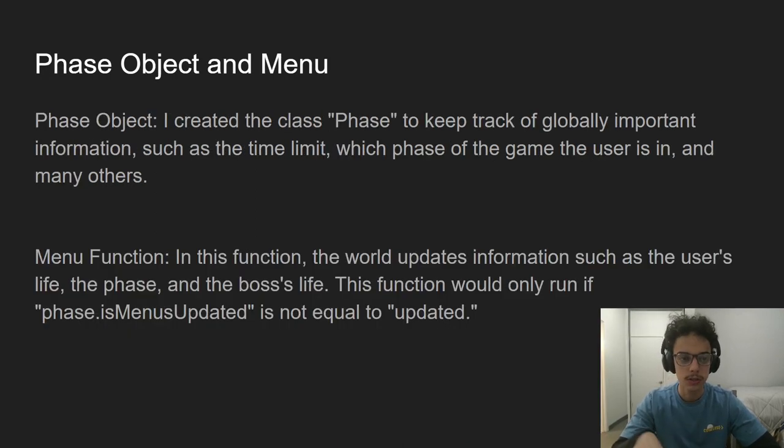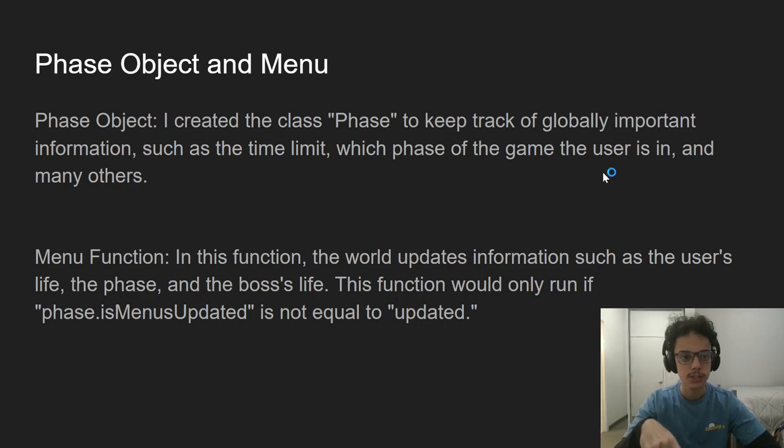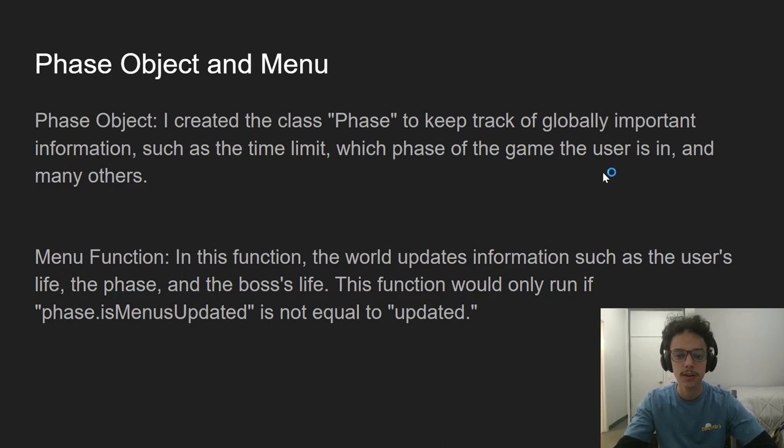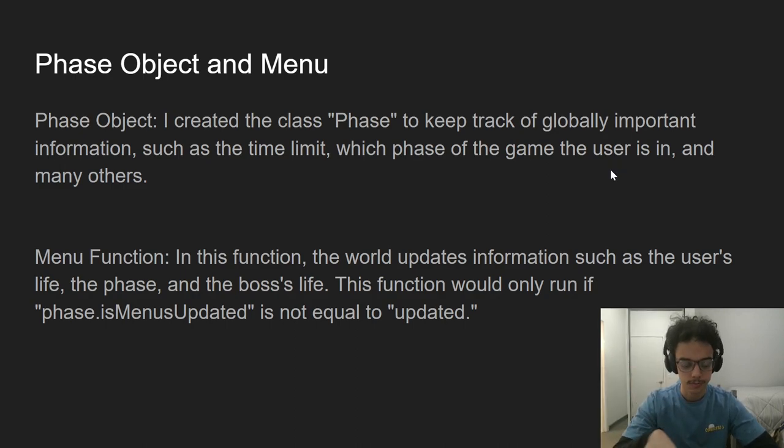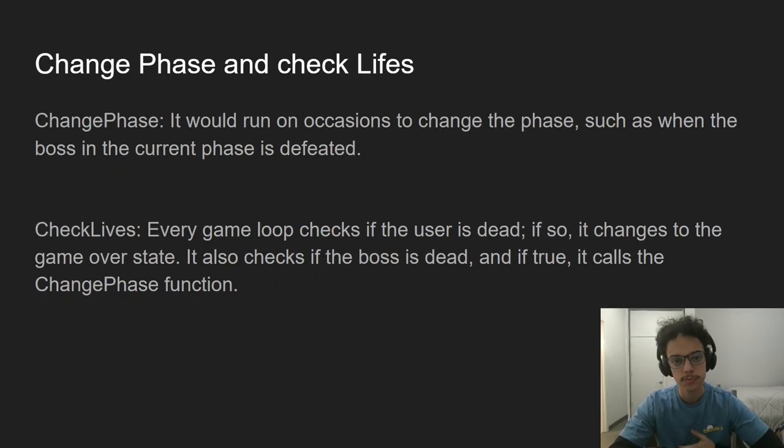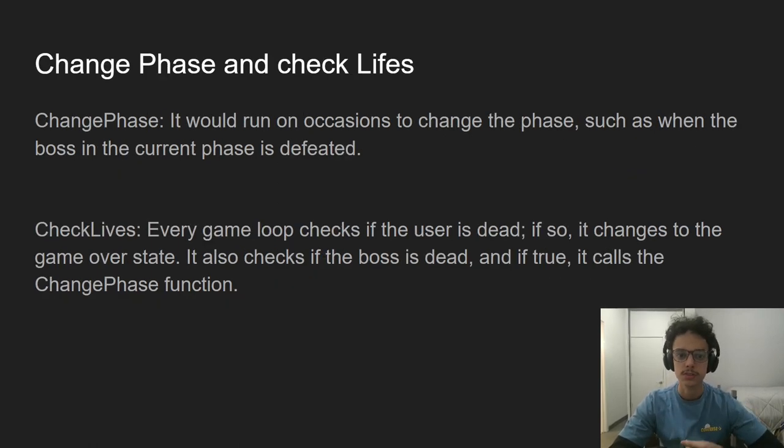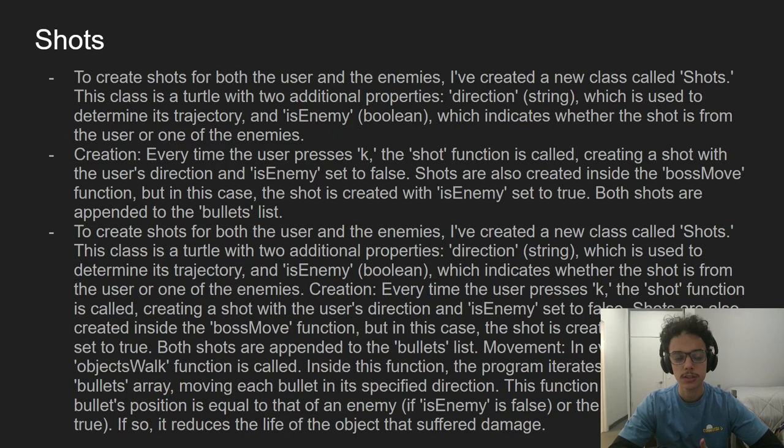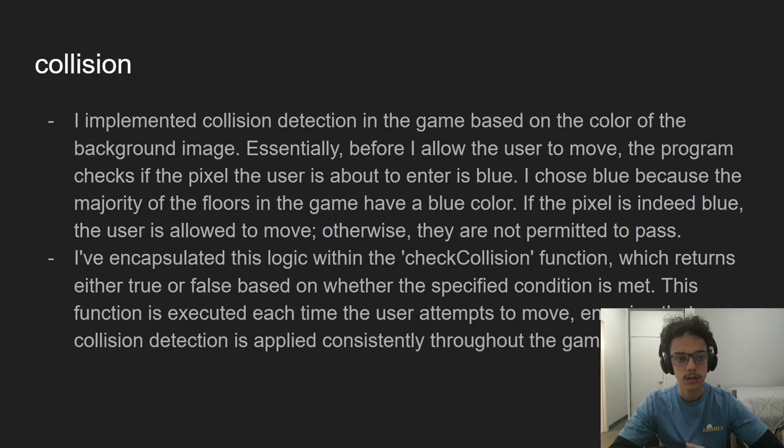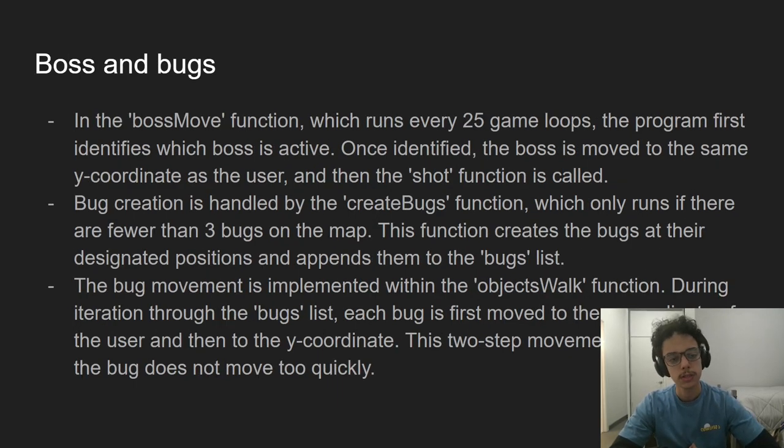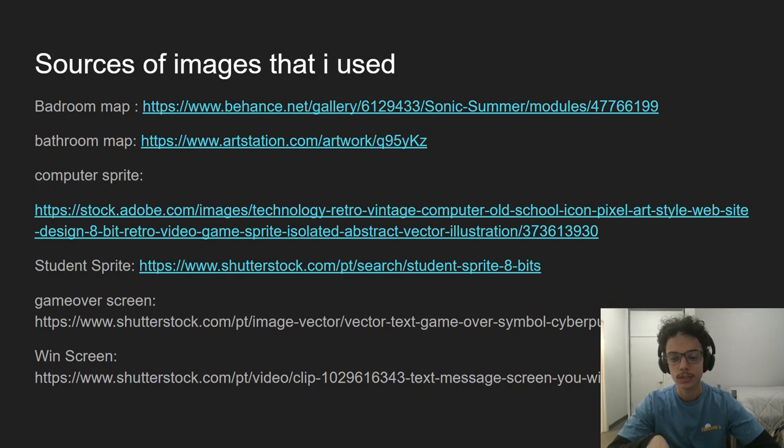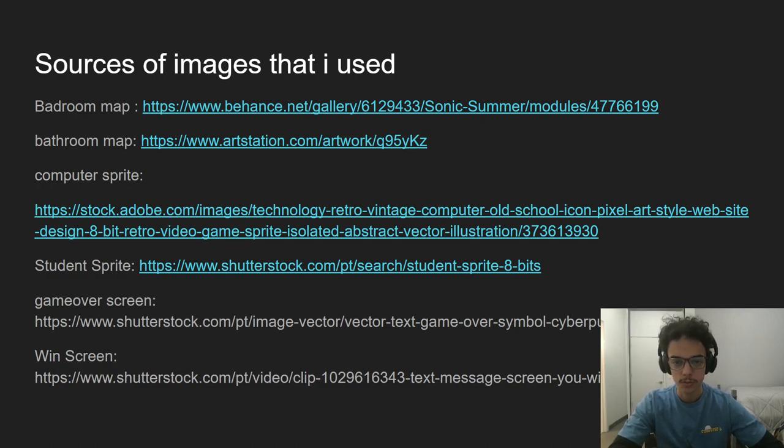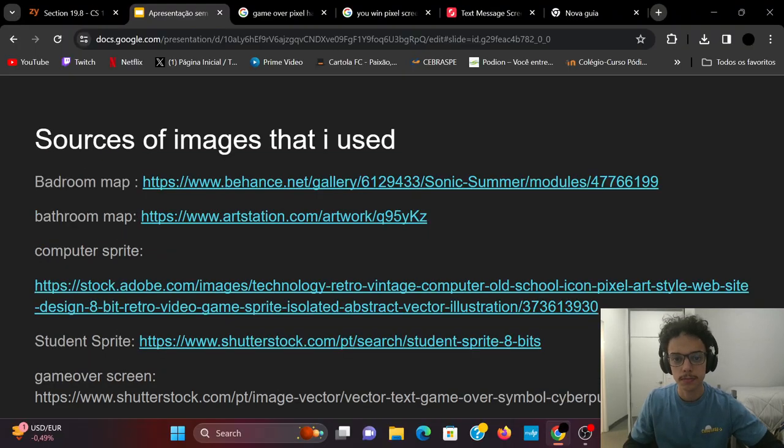So here I explain how I implemented this. I don't think I have much time to talk about it, but it's right here if you want to read it. There's a phase object, menu, menu function that changes phases, check life functions, how I implemented the shots, how I implemented collisions in all maps, how I implemented bosses and bugs. And here are some images that I used to create the game.